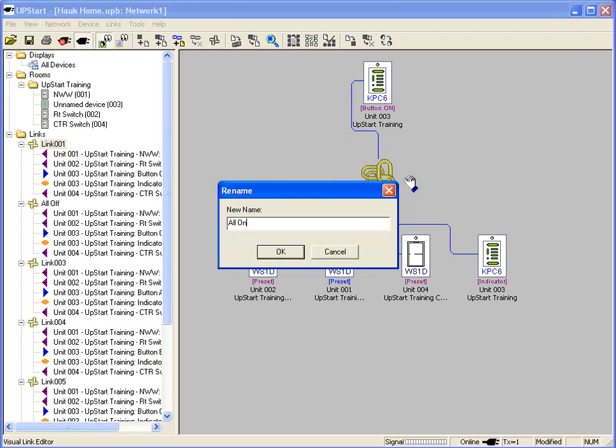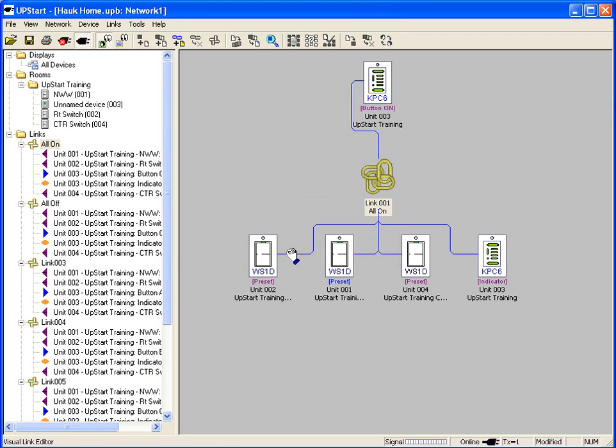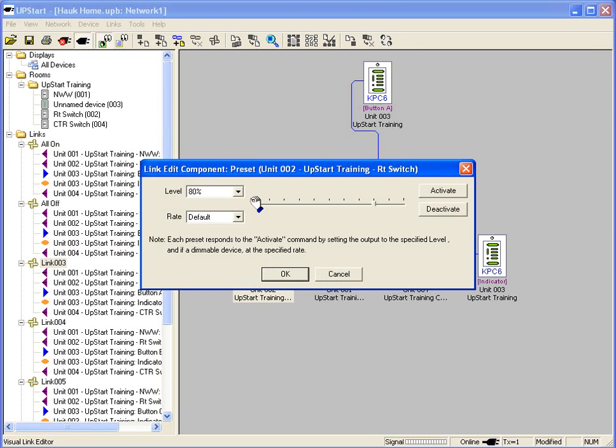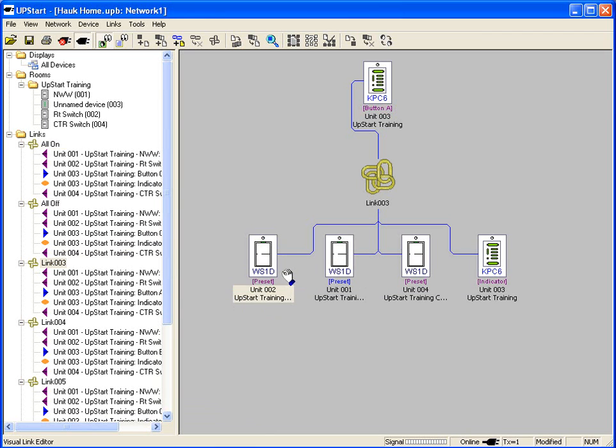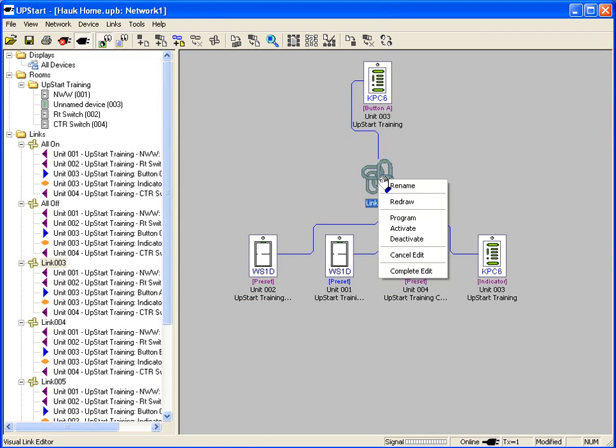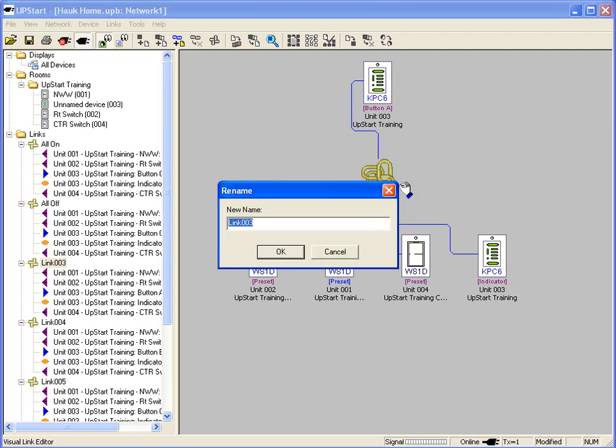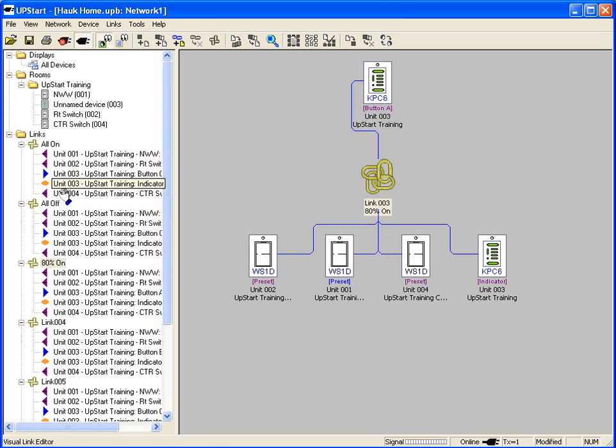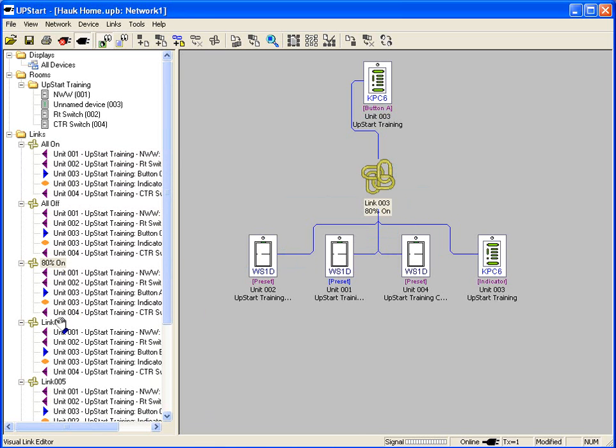All on. On link three, I can double click on a device and see what it's set up to do. This one is preset for 80% on. It's very easy to start renaming your links and customize it any way you want. Now you can have movie time, theater time, anything you want to do.